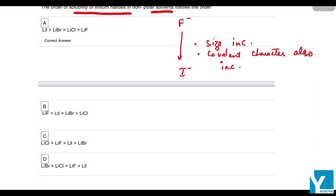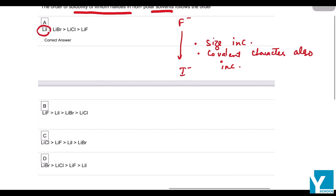So the correct order will be LiI > LiBr > LiCl > LiF. Lithium iodide is the most soluble in non-polar solvents, and LiF is the least soluble in non-polar solvents.